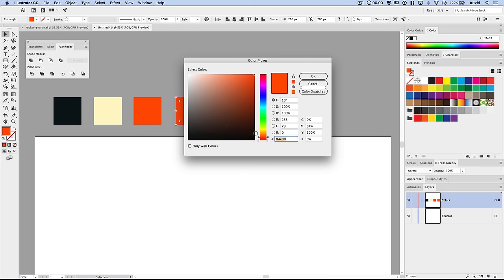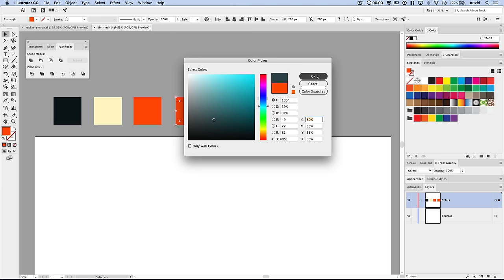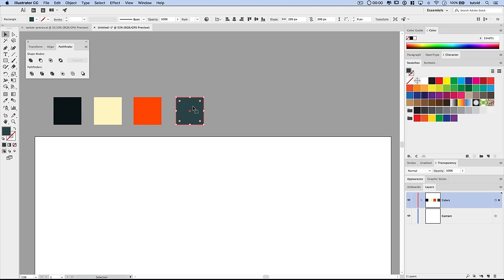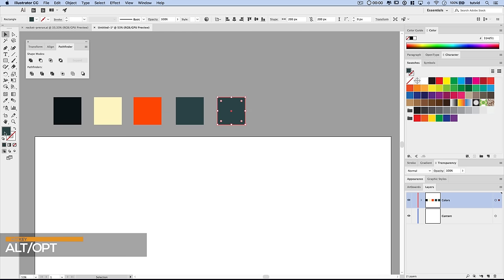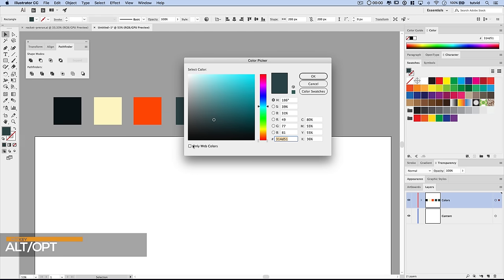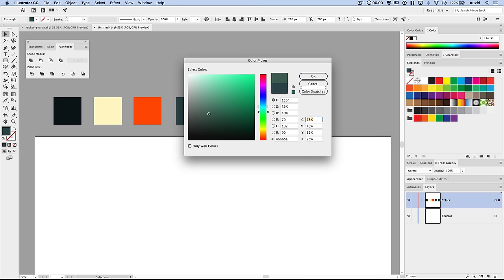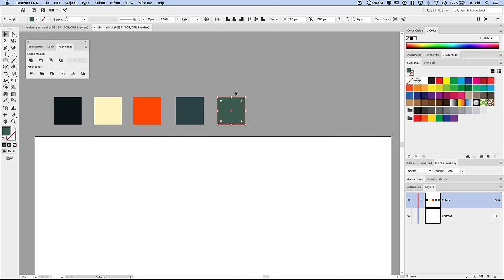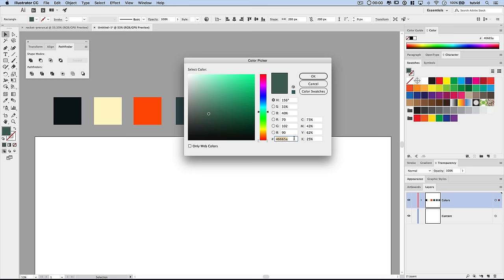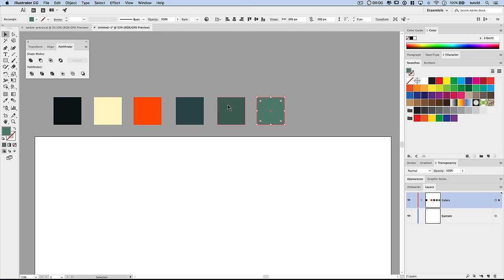Drag another copy out, double-click to edit the fill, and this one is 3145D1 — more of that washed-out taupey aqua color. Another Alt-Option copy, and we'll double-click the fill and enter 46665A — almost a washed-out flat dark greenish color. And one more: double-click and go 578476, which is just a little bit lighter version of that color.